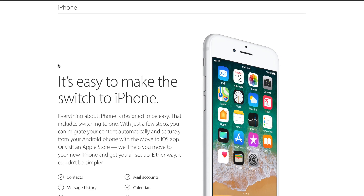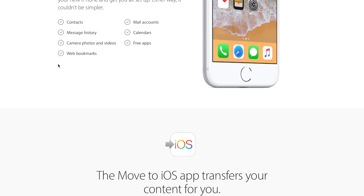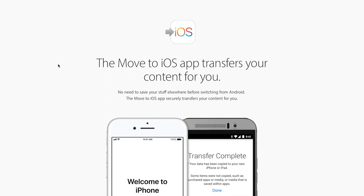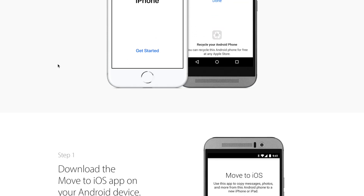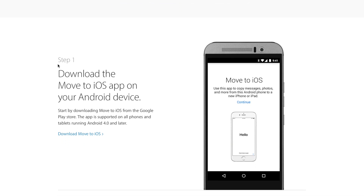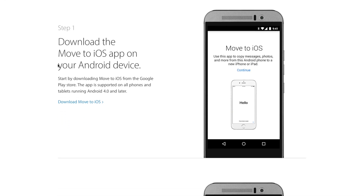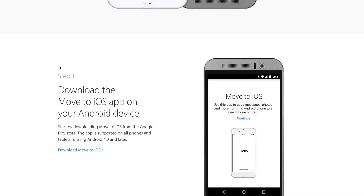Method number two is to use the Move to iOS app. The Move to iOS app was made by Apple and helps people move from an Android device over to an iPhone. Remember, your iPhone will need to be wiped before you can use this app, so if there's any important information on your iPhone, you need to back that up first.